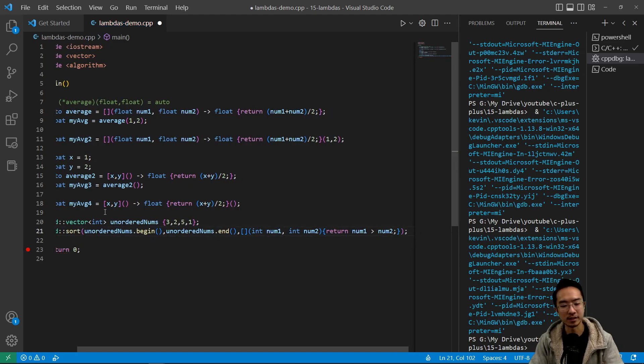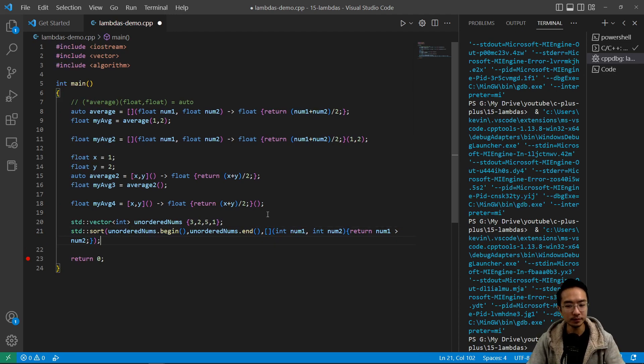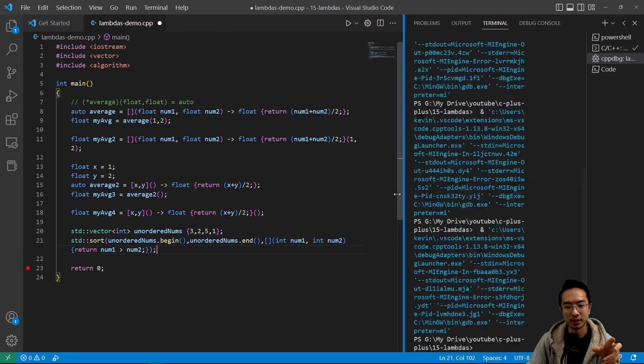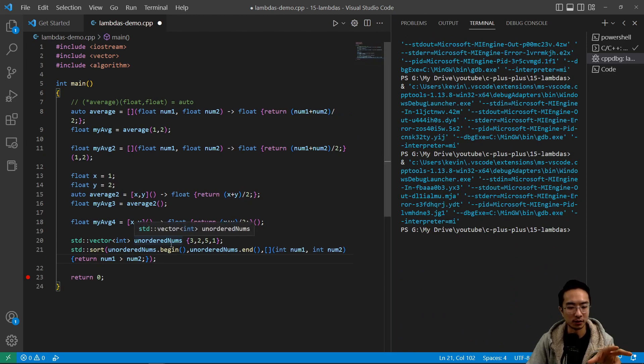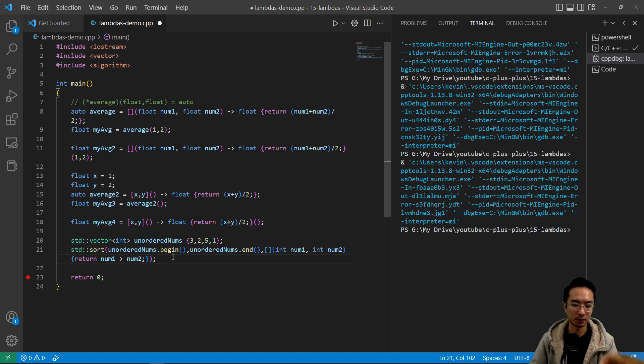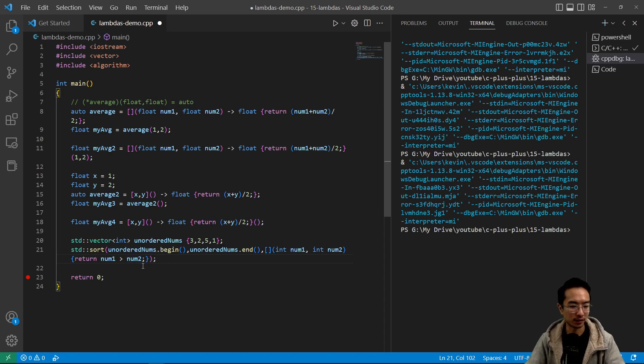So what this says is that we're going to pass in a function into our function. And what it's going to do is it's going to check the numbers. If the current number is bigger than the other number we're comparing with, then it's going to rank that order in this behavior that we specified.